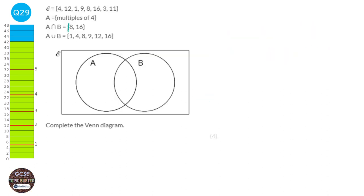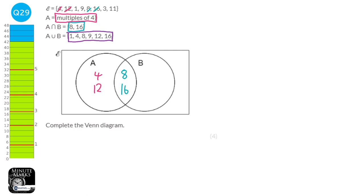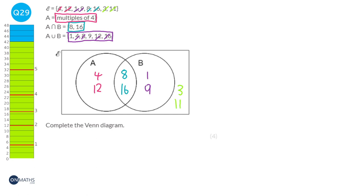We focus on A and B, which contain 8 and 16, so those go in the middle overlap. Set A is all multiples of 4. Since 8 and 16 are already in the middle, the remaining multiples of 4 are 4 and 12, which go in the A-only section. Next, A or B covers everything in A, in B, or in the middle. Crossing out what we've already used — 8, 16, 4, 12 — that leaves 1 and 9. There are only two left in the everything list: 3 and 11, which go on the outside.